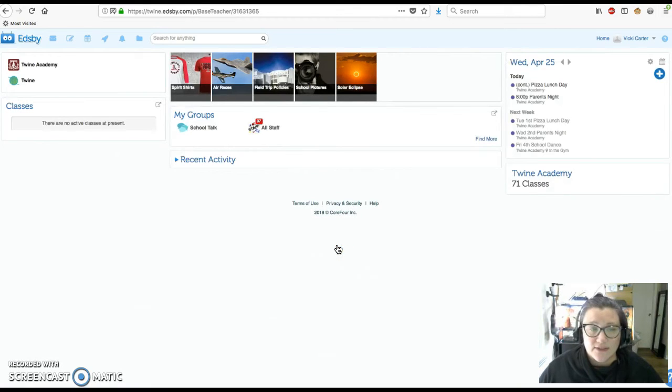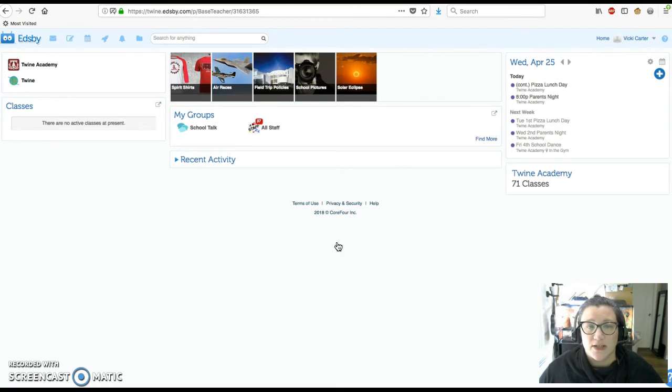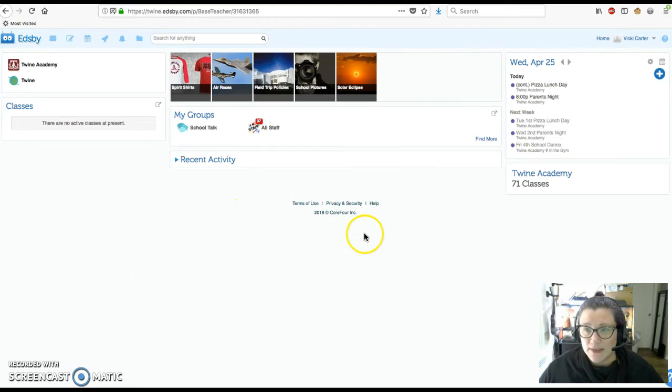Once logged in, if it is your first time, you will be prompted with a tour, which we highly recommend as it's a great introduction to each component of Edsby.